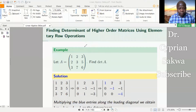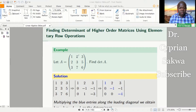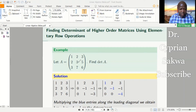Welcome to my channel. Let's see how to find the determinant of higher order matrices using elementary row operations. We begin with a three by three matrix and then generalize this knowledge to any other higher order square matrix. We'll be using elementary row operations, reducing the matrix to echelon form, then multiplying the entries along the diagonal to get the determinant. Let's look at this first example: find the determinant of this matrix.